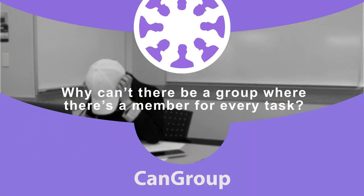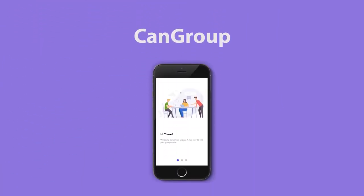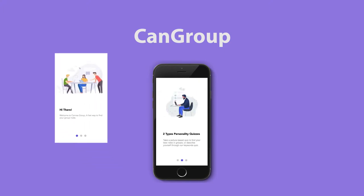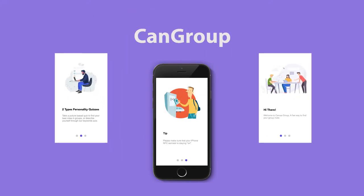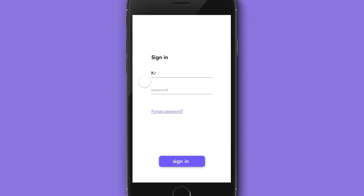As a result, everybody's grades take the hit, regardless of the time and effort put into it. CanGroup is a group-forming application designed to help avoid those long, awkward times you had to talk to real human beings to form your groups.